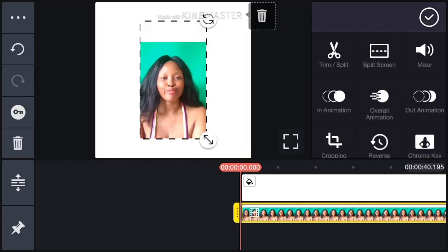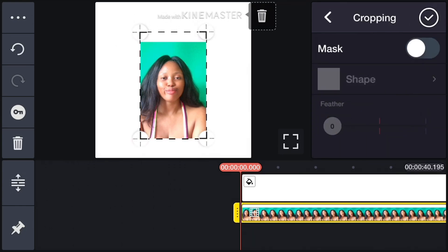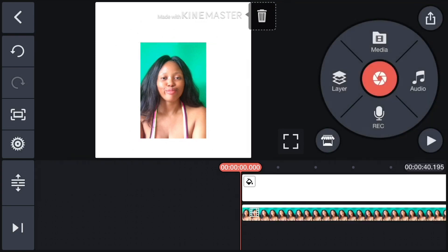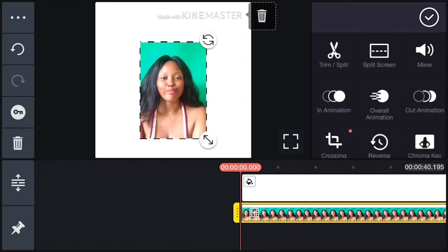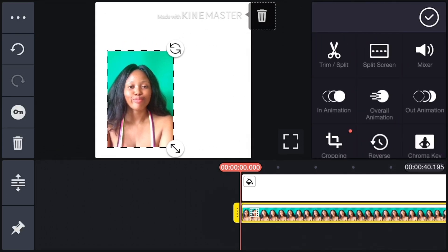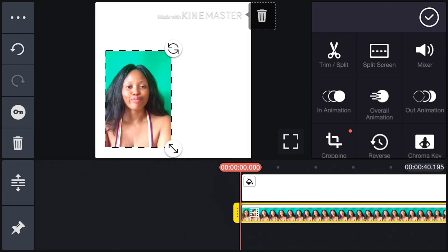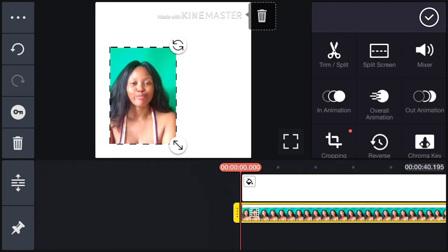I'll be using the video that I used in the InShot app, so I'll just pick it from my gallery. You can see the cropping right here — I've cropped it. I'll click on it again and tap on it to move it. I'll show you something right now — move it to one corner, then go back again.